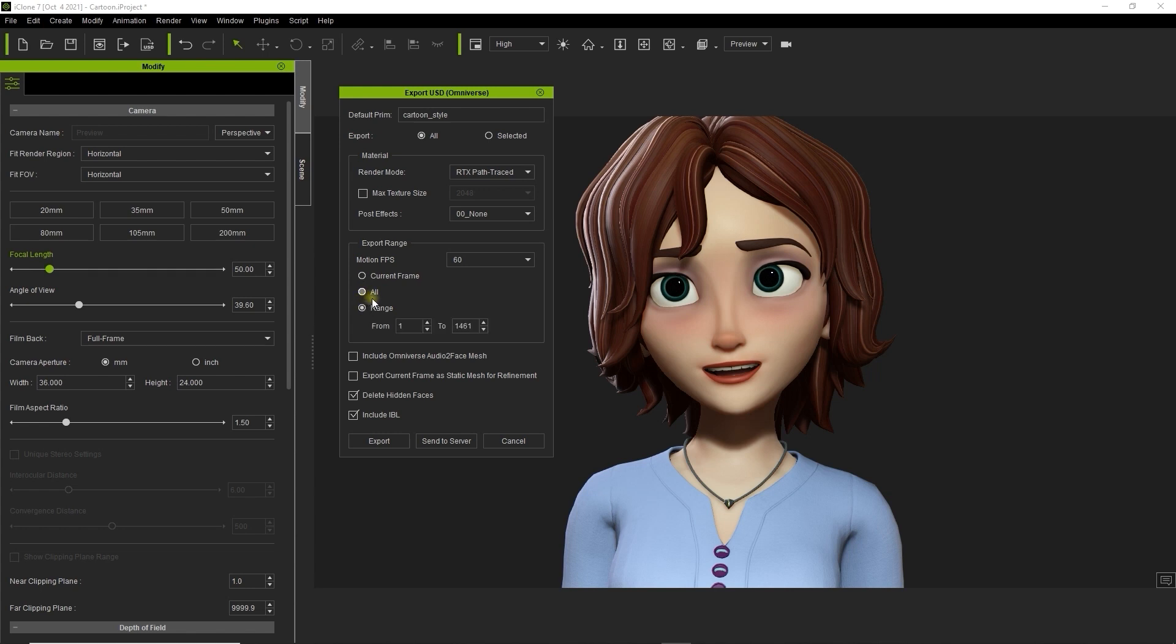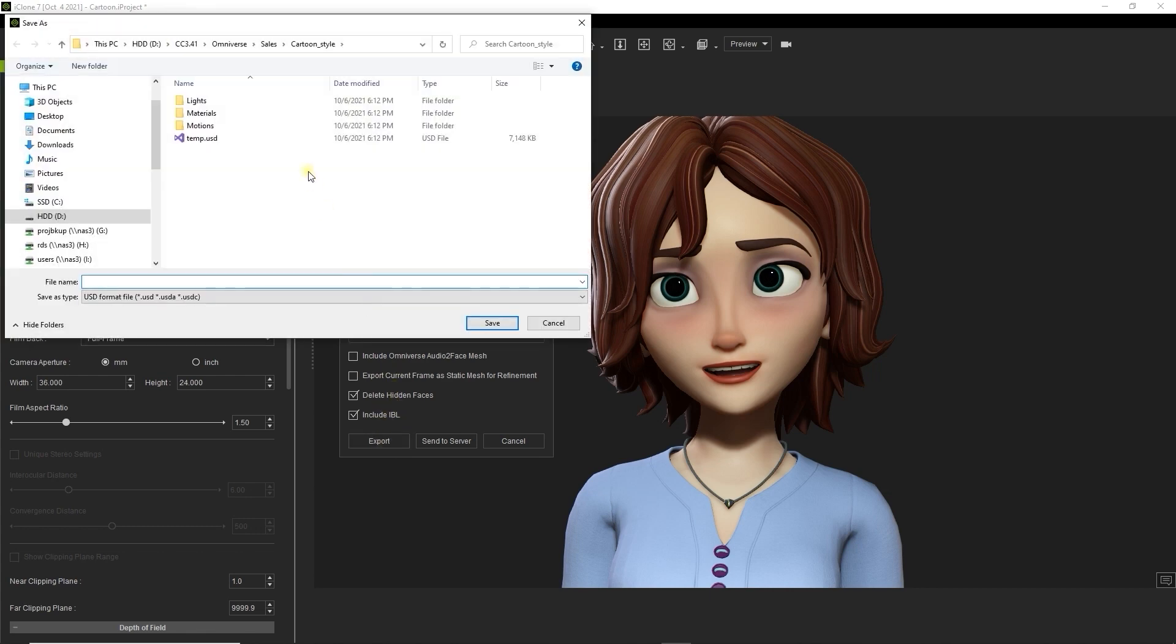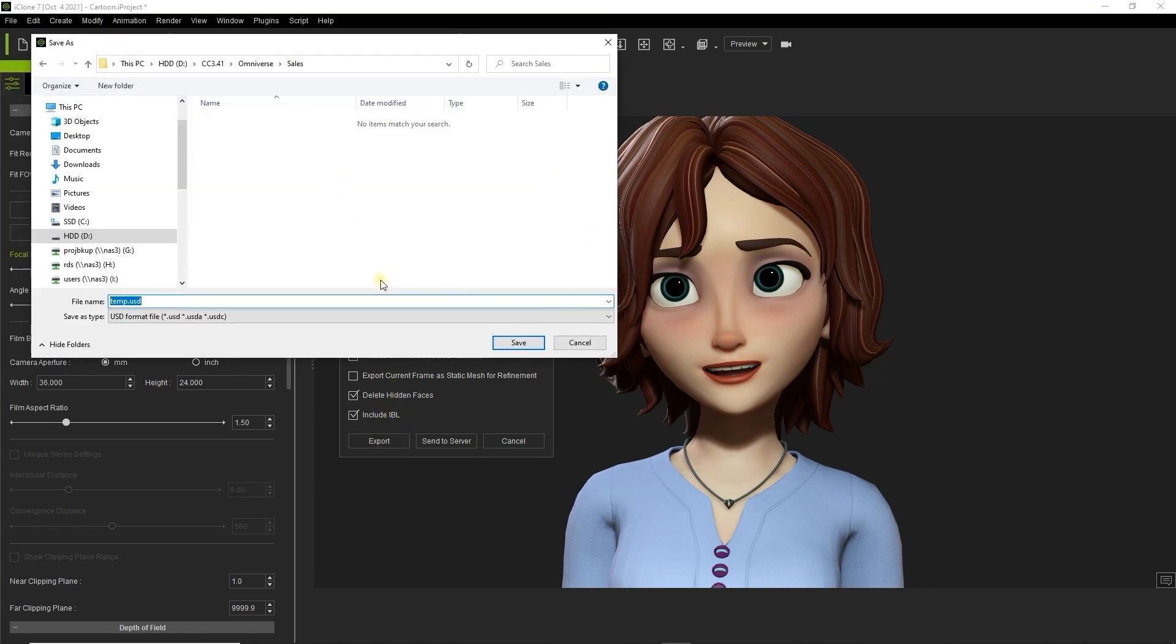Since the character is animated for the entire project length, we want to choose all frames from the export range. There are more export details in a tutorial that deals specifically with exporting.